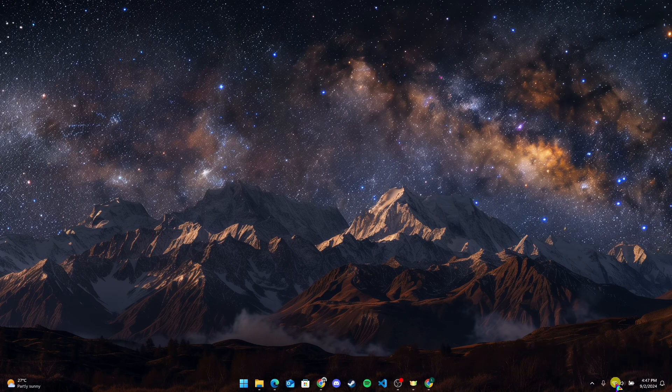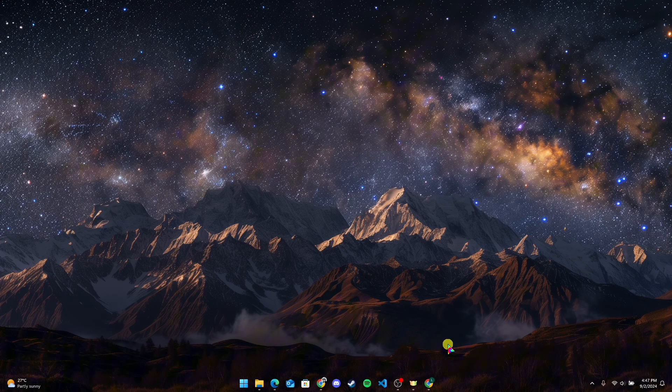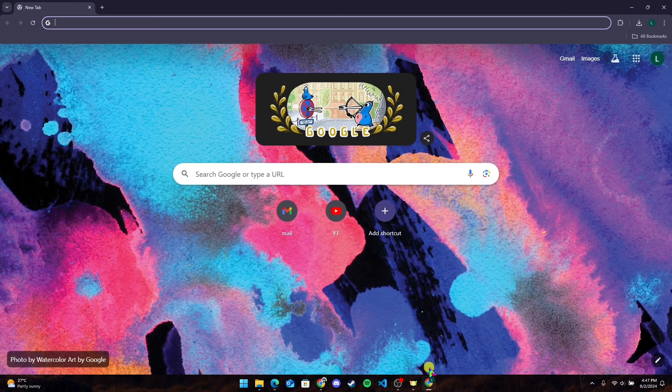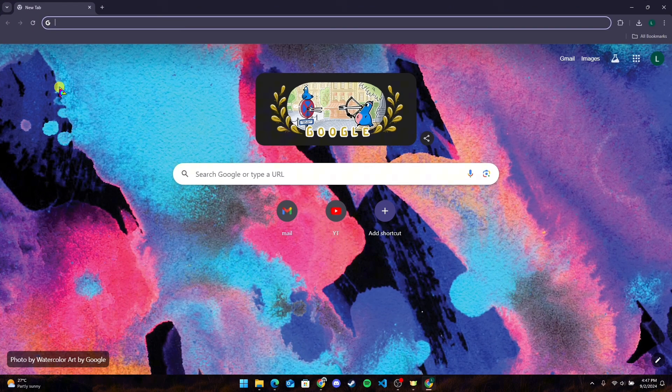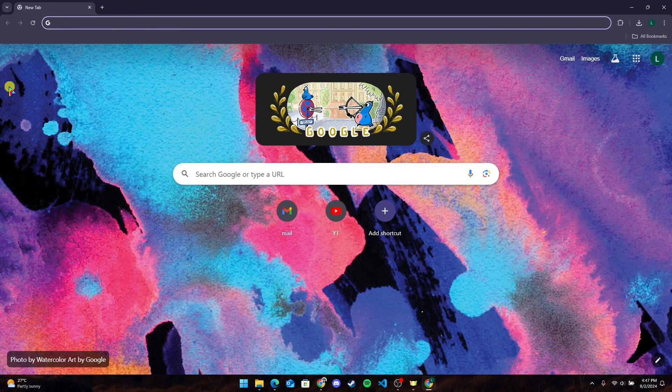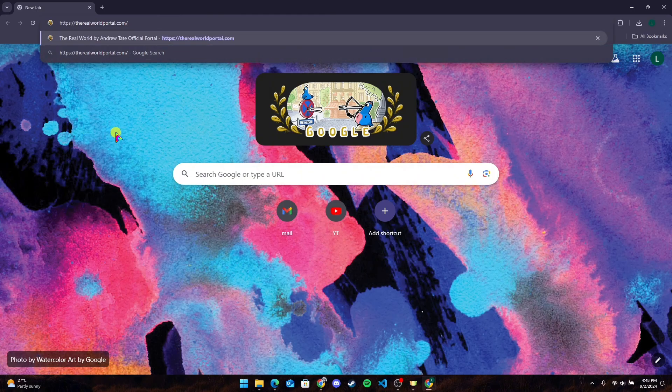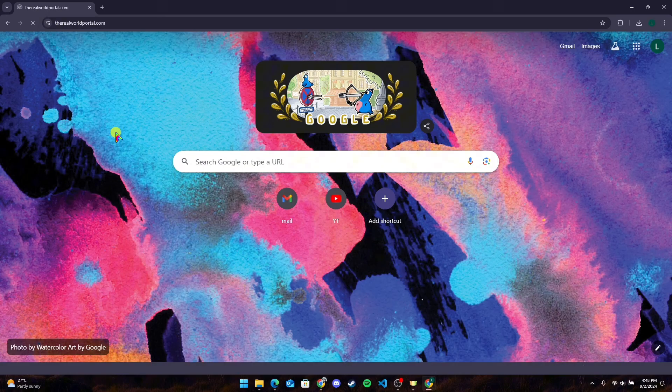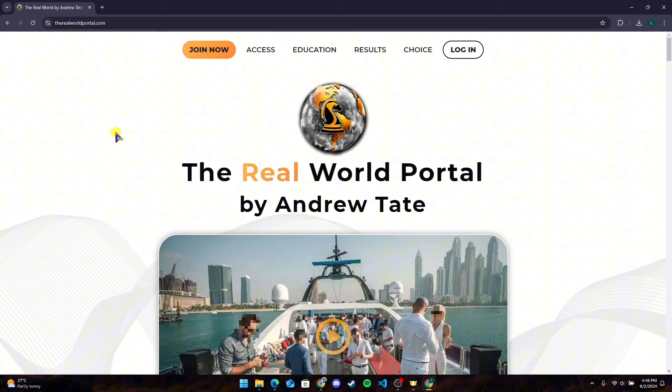After that, open up your preferred web browser. Now at the address bar, type in therealworldportal.com and click on Enter. You will be directed to the official homepage of Real World.